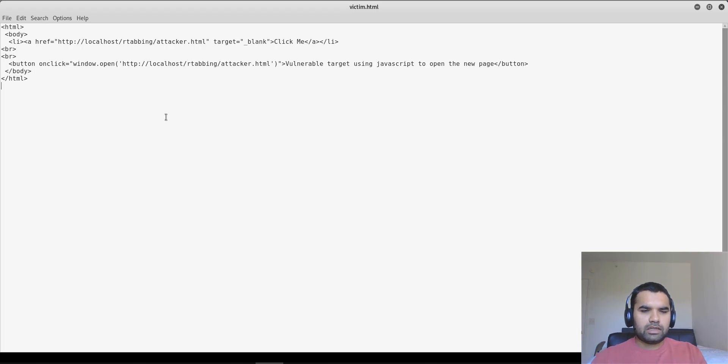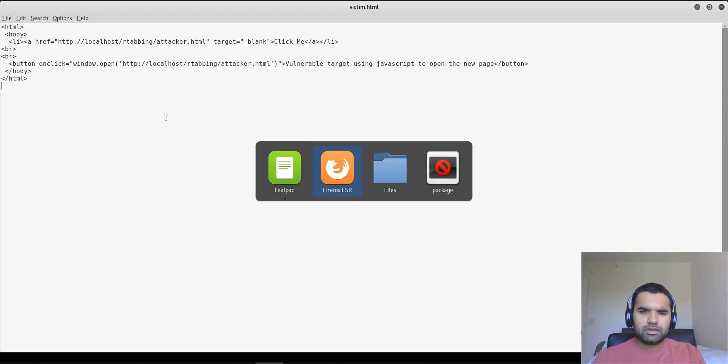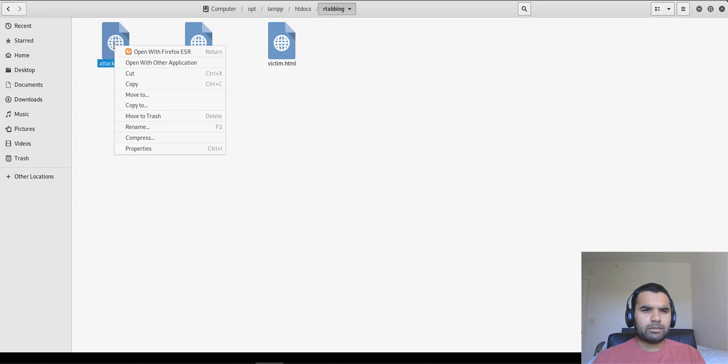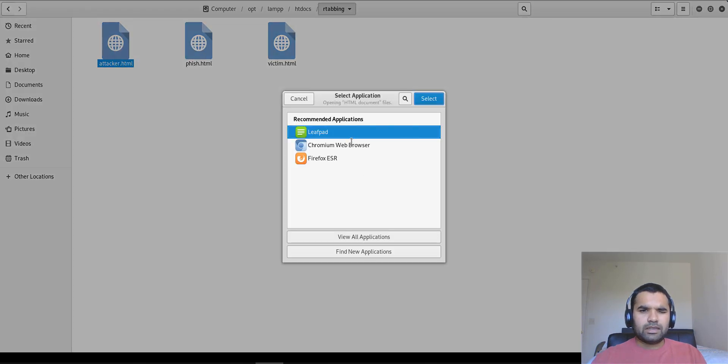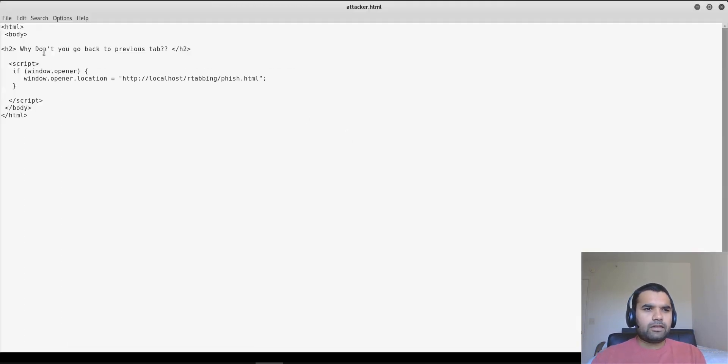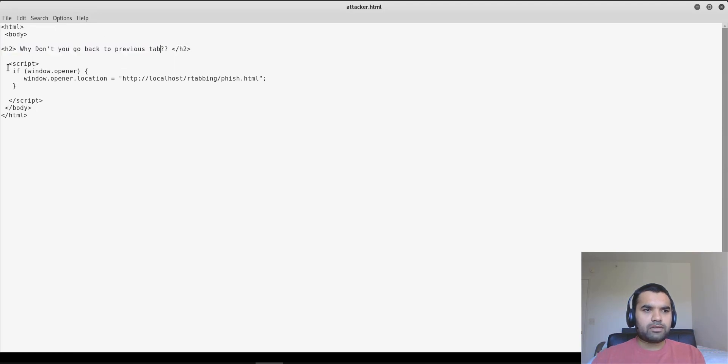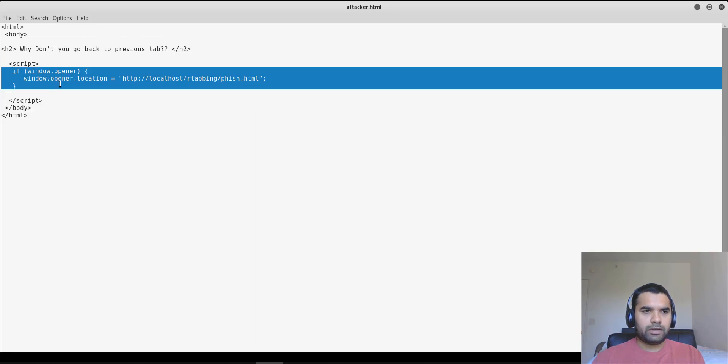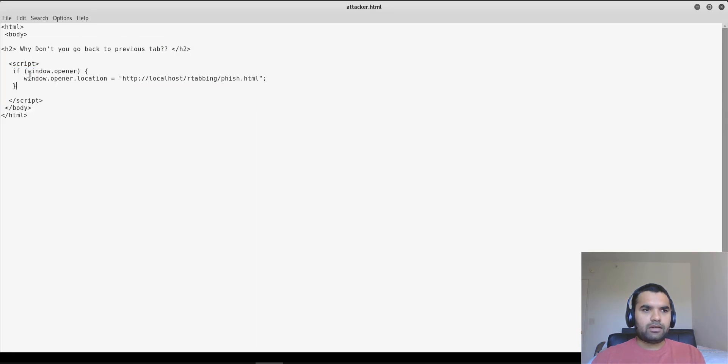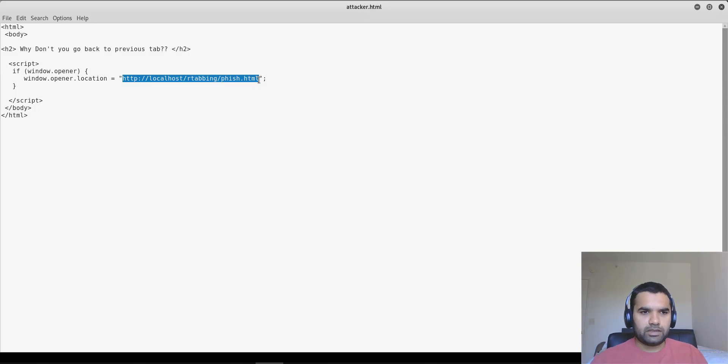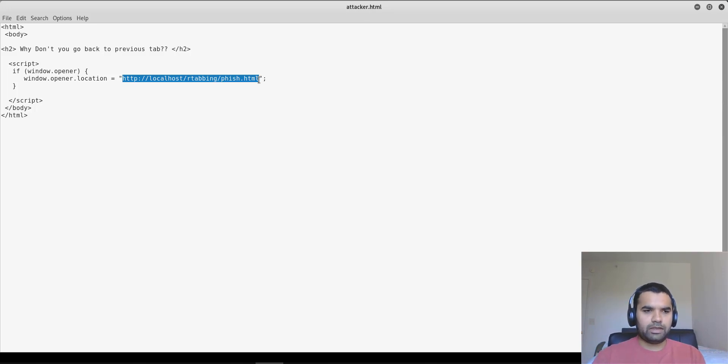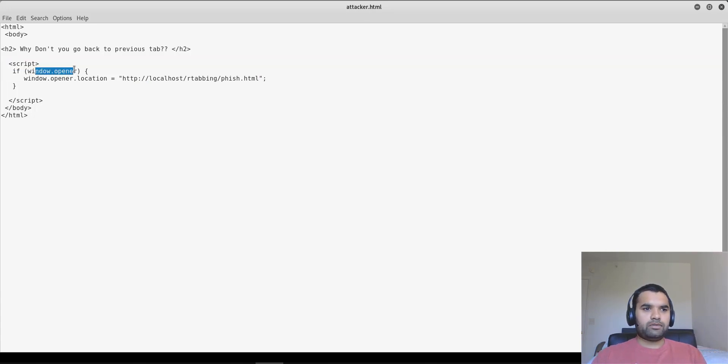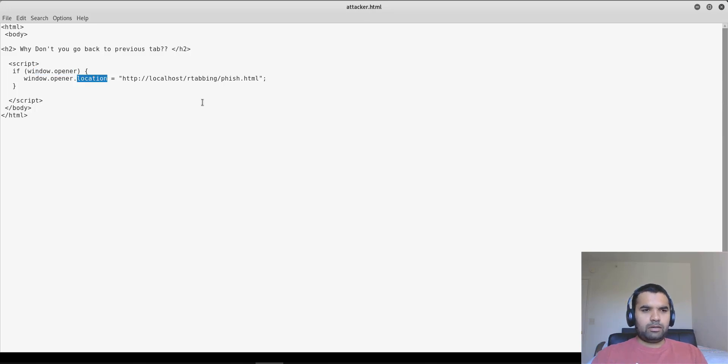Now let's go to the attacker HTML because that's going to be our main code. So here, of course, why don't you go back to the previous tab, but then there is a script inside this attacker page where it accesses the window opener location. So where this page was linked to, and then it replaces the page with the attacker's own page, which is this phish.html. Of course we don't need to see this page, it's a simple HTML page. But this is how the property accesses window.opener and then changes the location of the page.